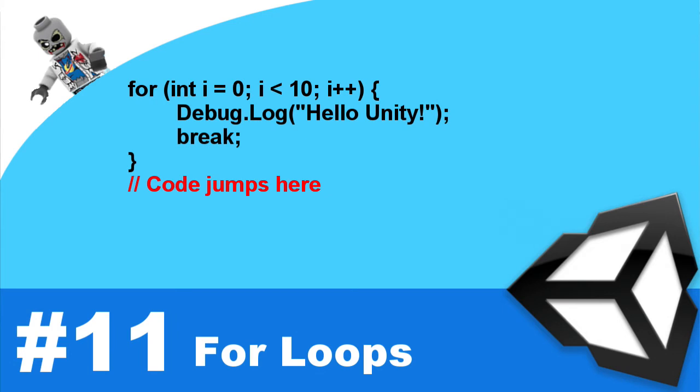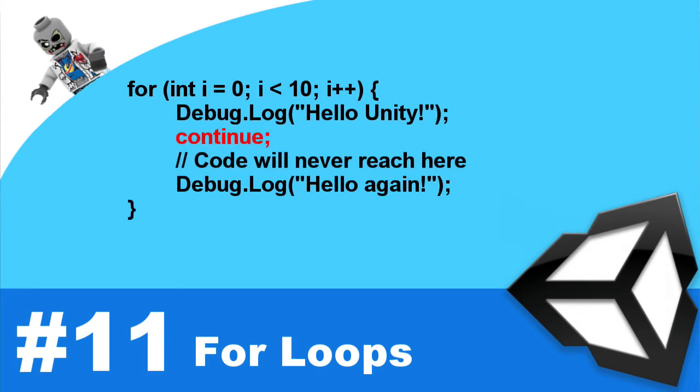The keyword continue, all that simply does is then causes the loop to start the next iteration. For instance, there may be a time where you're doing some processing of some code. And then for whatever reason, that you no longer need to process it anymore. And what you would do is just simply use continue. And that would start the next iteration of the loop.